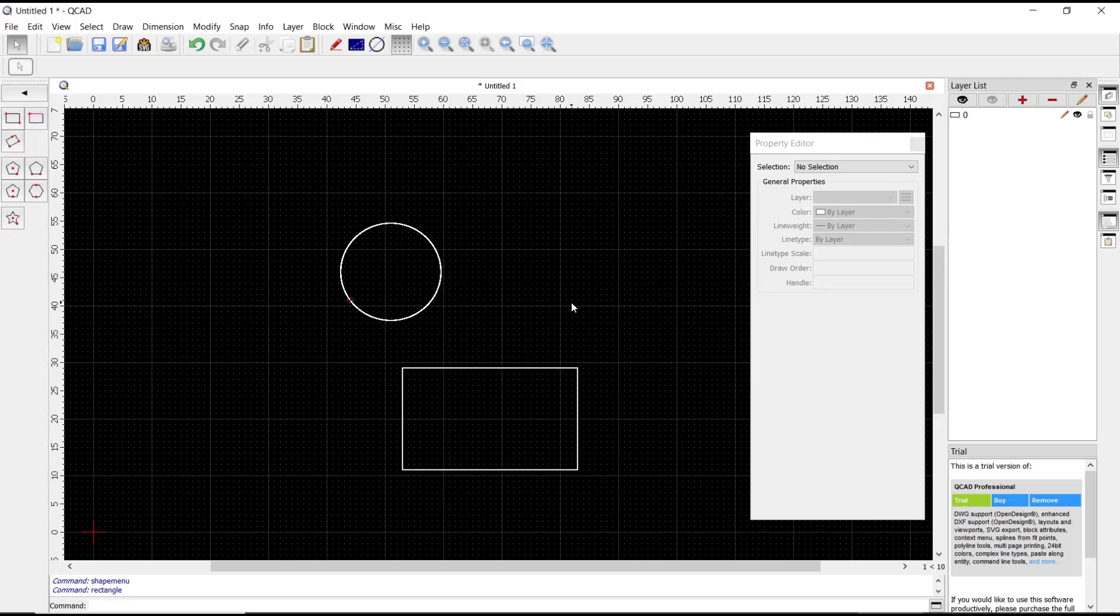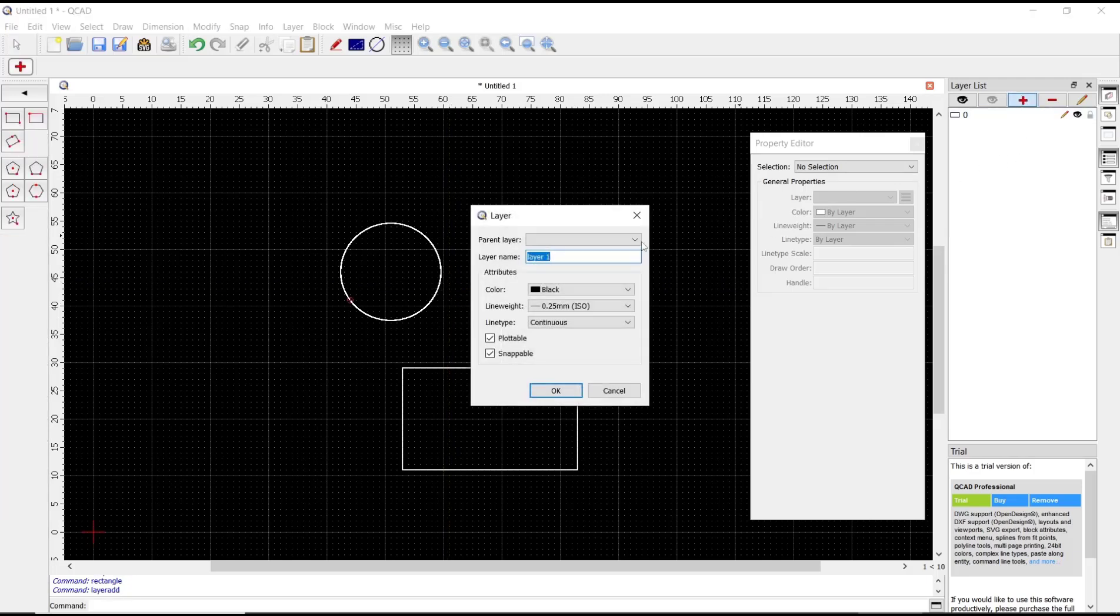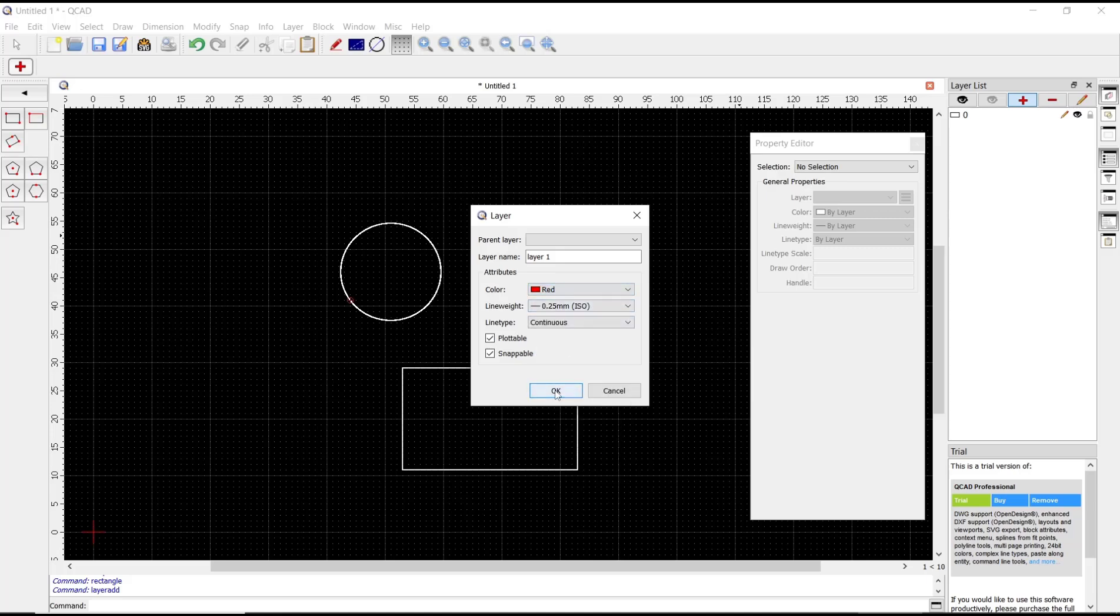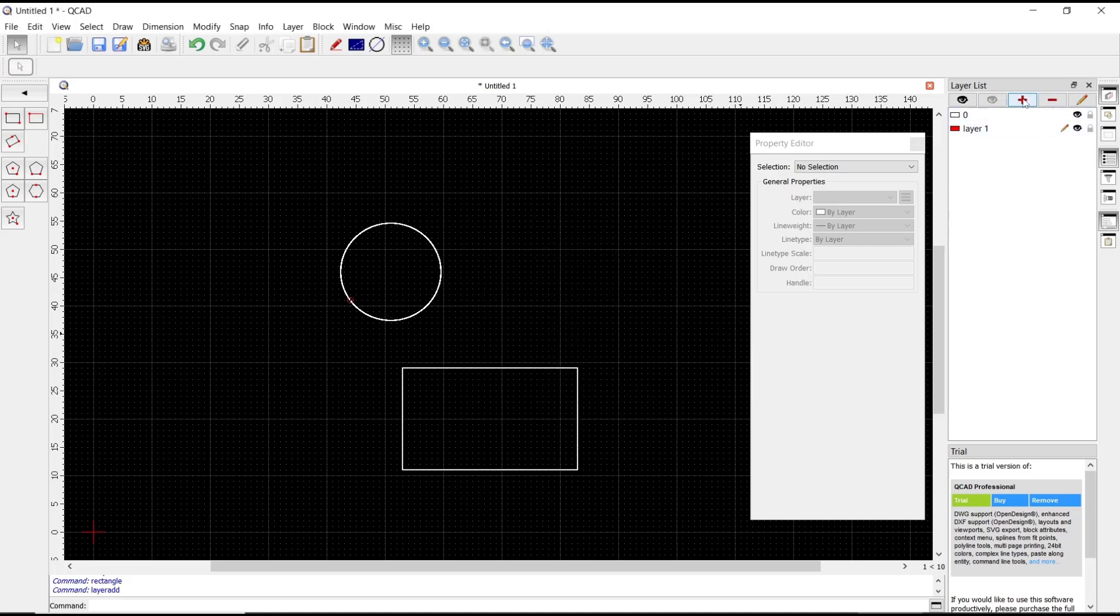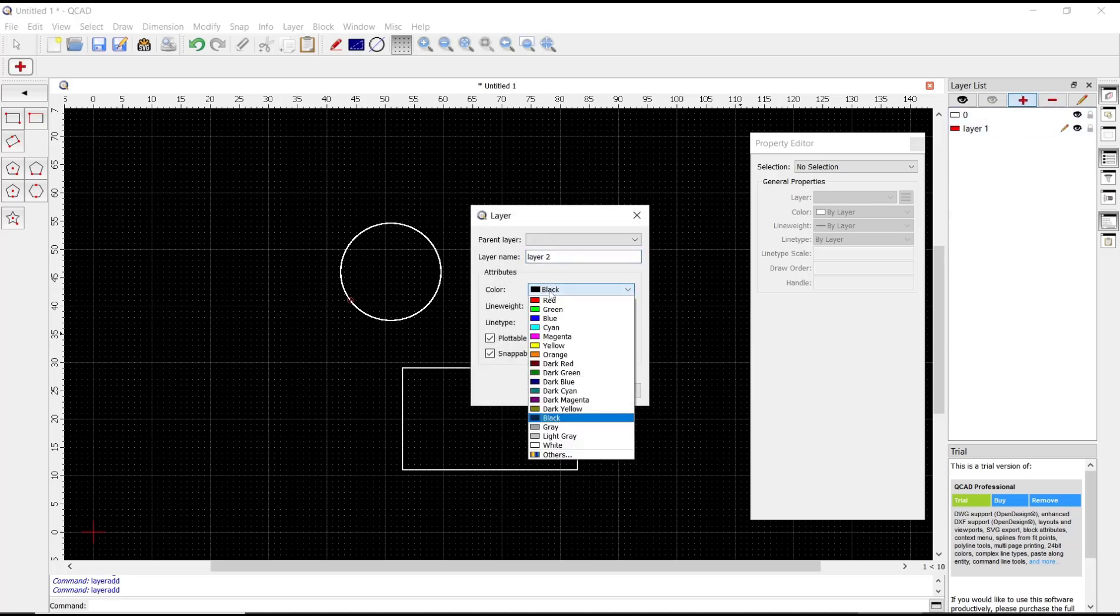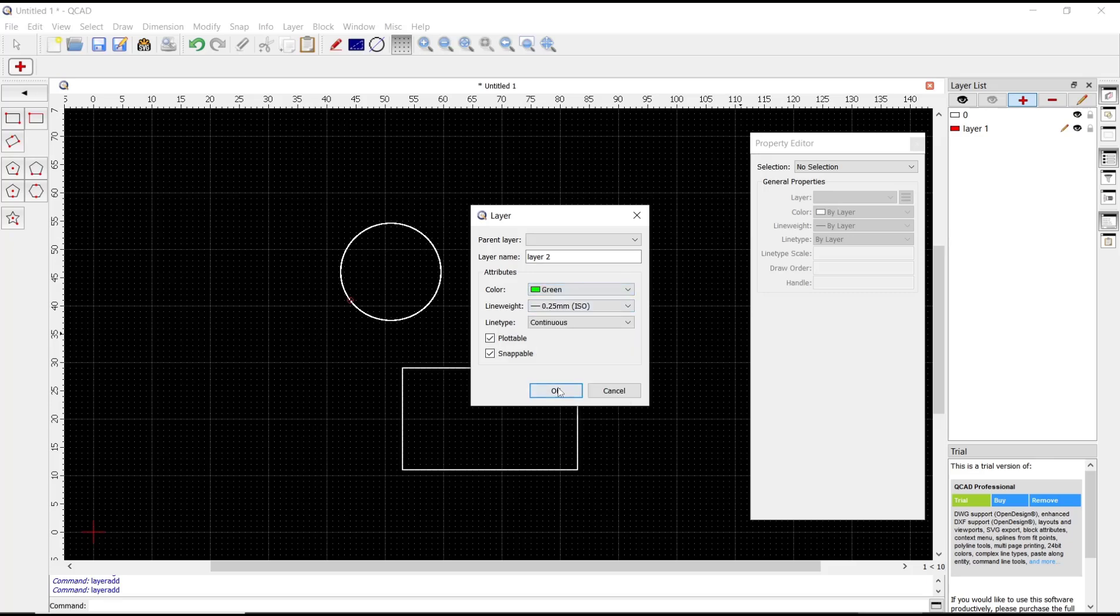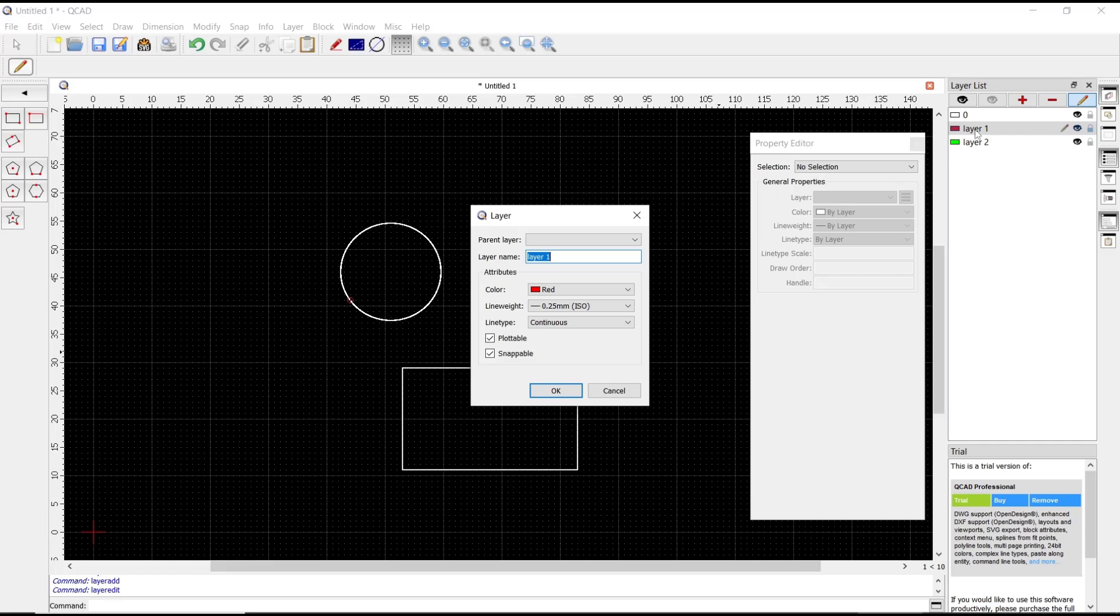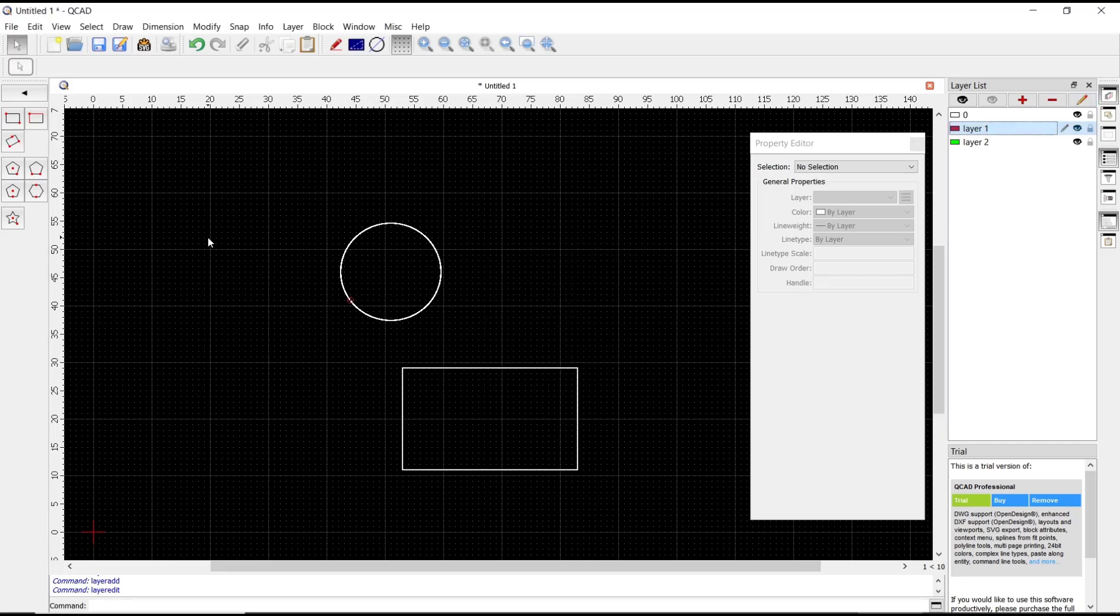First you need to create layers. In here, for the first layer I will set the color to red, and the second layer I will set the color to green. Now you can double-click the red layer and...